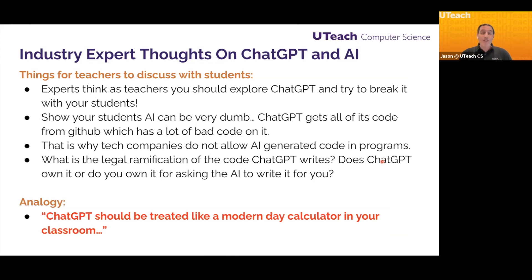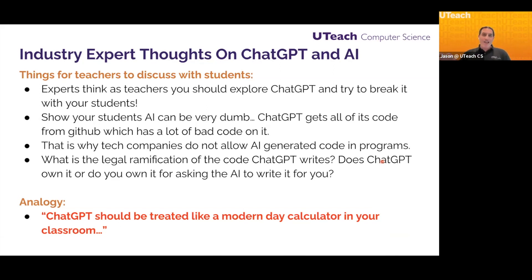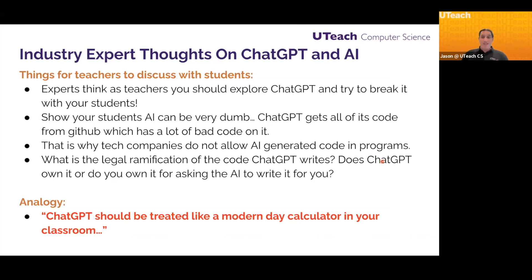When your students ask ChatGPT for code — because that's really what we're concerned about, the coding aspect — all of the code that ChatGPT uses comes from GitHub. Anyone who's programmed before knows there is a lot of really good code on GitHub, but also a lot of terrible code. It's an open source platform; anyone can put code on GitHub. That's why tech companies do not allow AI-generated code in their programs at all. Google would never allow something from ChatGPT to be put into software they're putting out for the world to use.